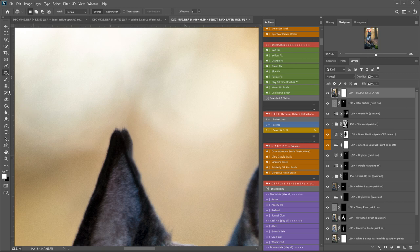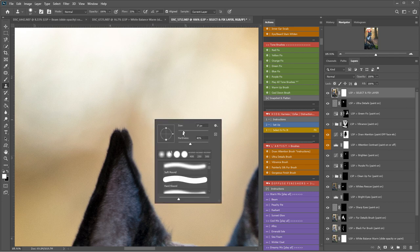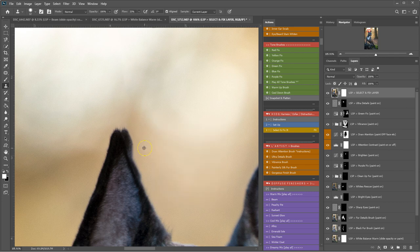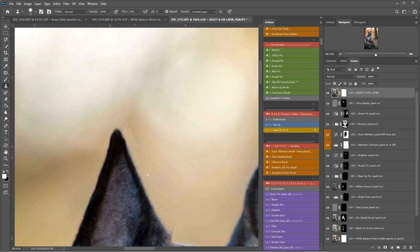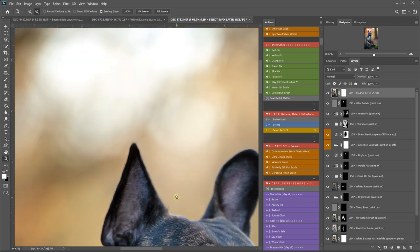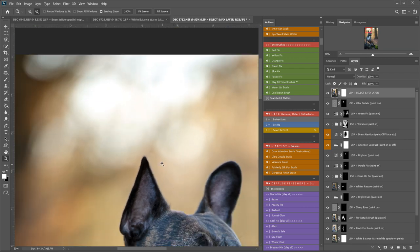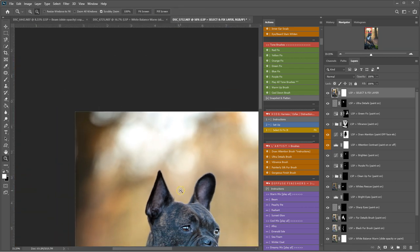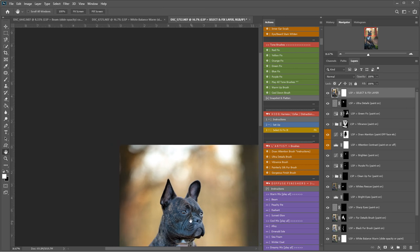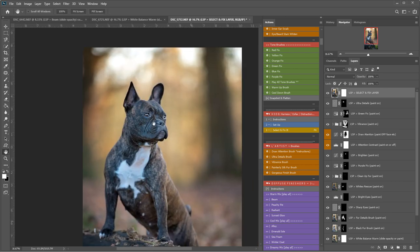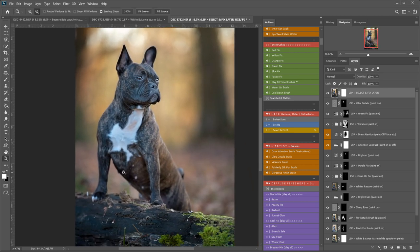So now I'm going to select the clone stamp. Make sure it's nice and small, pretty hard because this is quite a hard area. And I'm just going to clone from that area there. Just come up. And then back on the patch tool just to tidy that area up. Okay, so that's now the lead and collar removed.